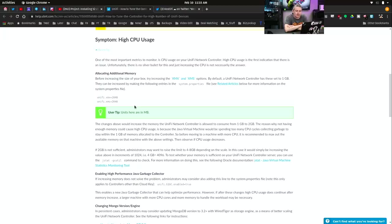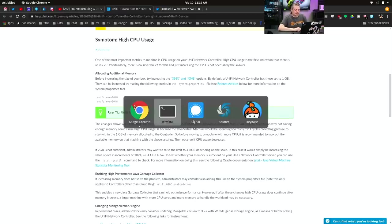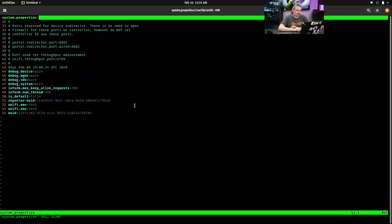By default, UniFi network controller has these set to one gig, and it can be increased following entries in their system properties. There's a related article, but this is what that looks like.